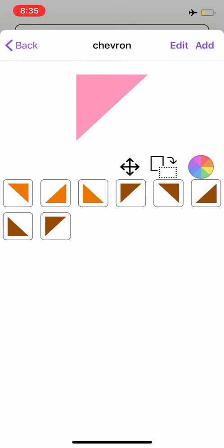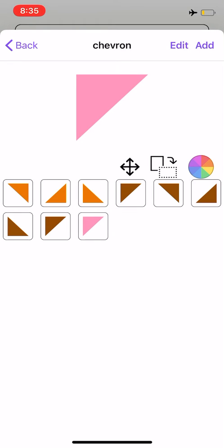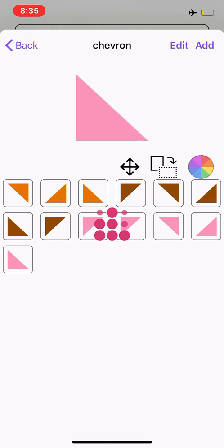From here, you can select add to just save this shape as is, or you can select the icon with the four arrows to save this shape in all right angles.